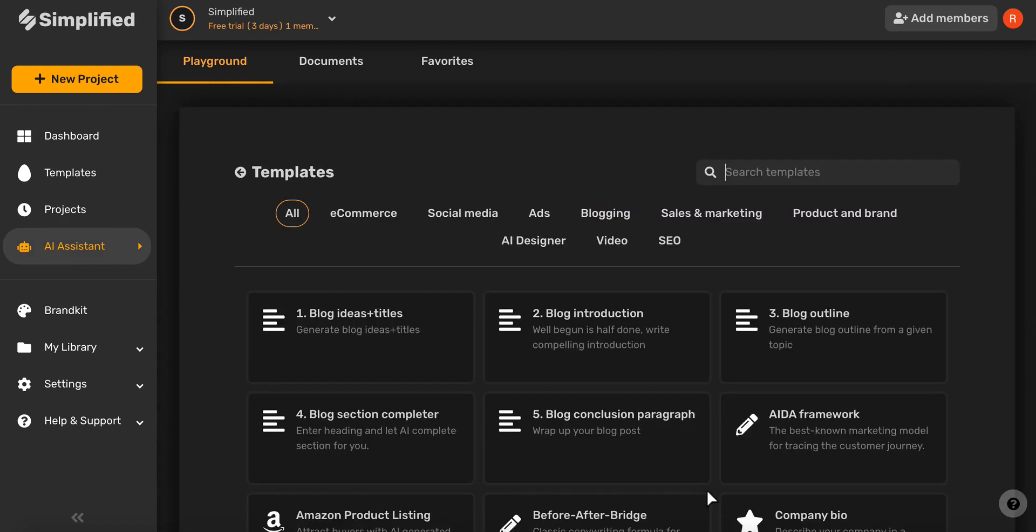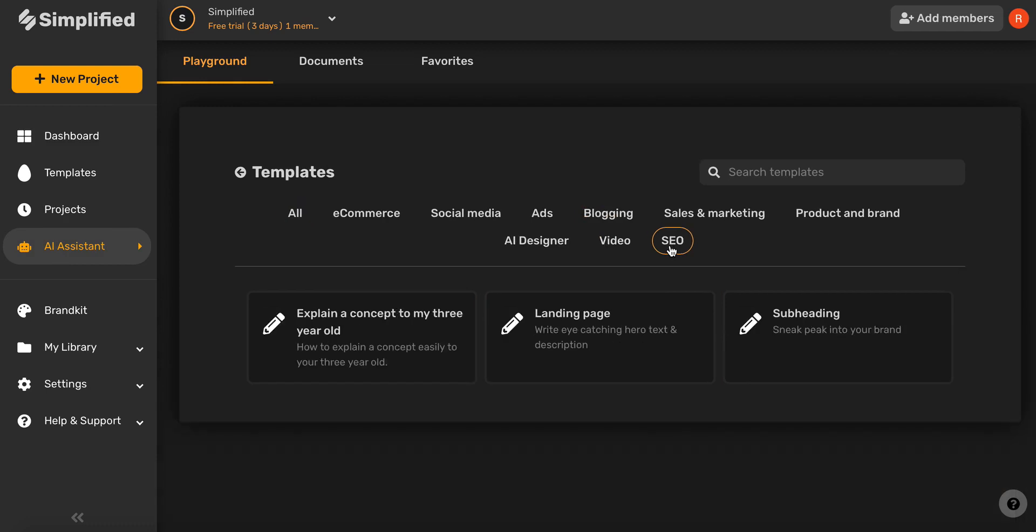Go ahead and select SEO, and then choose Landing Page.